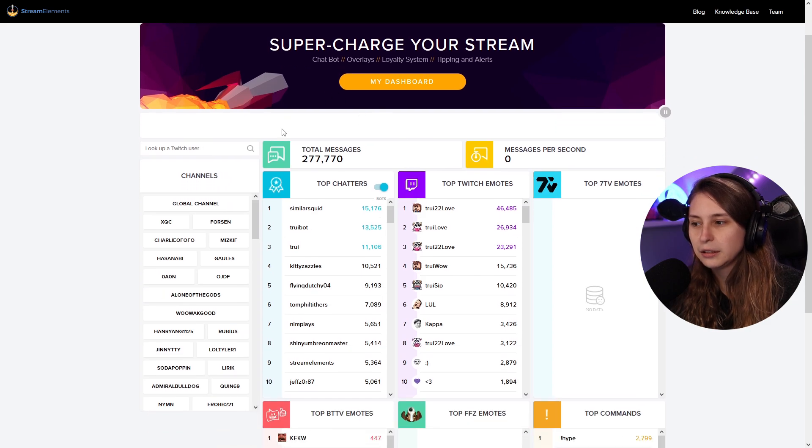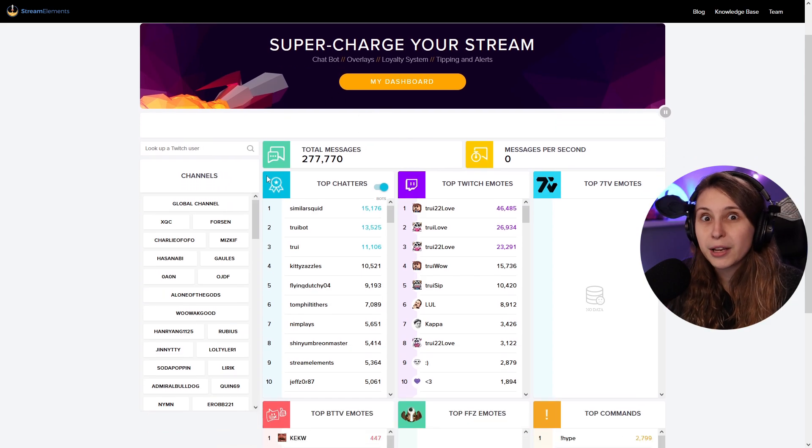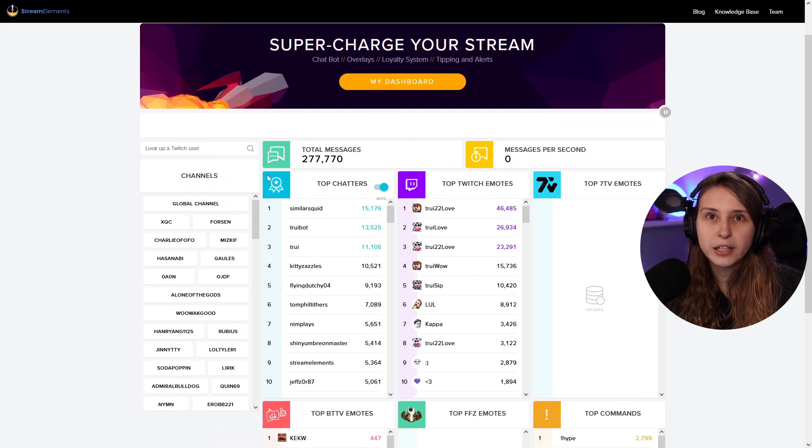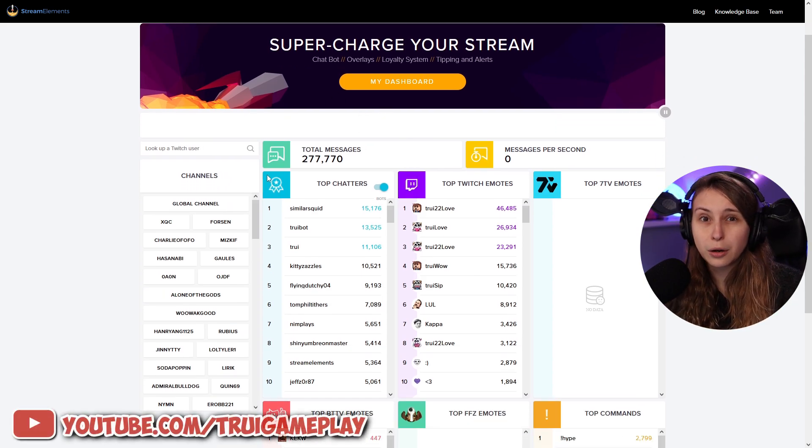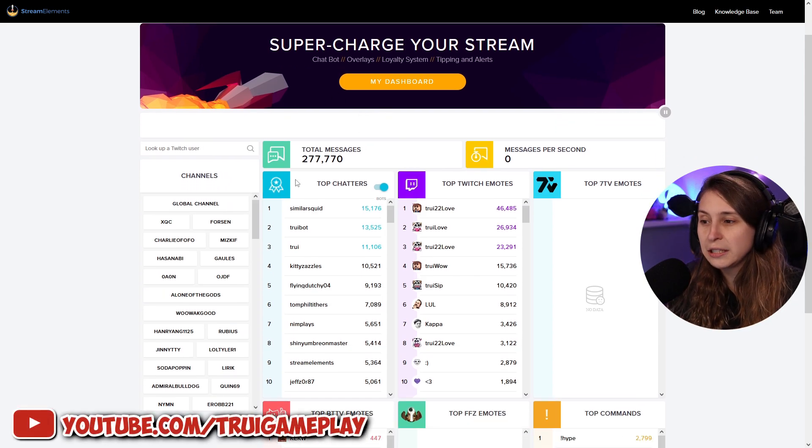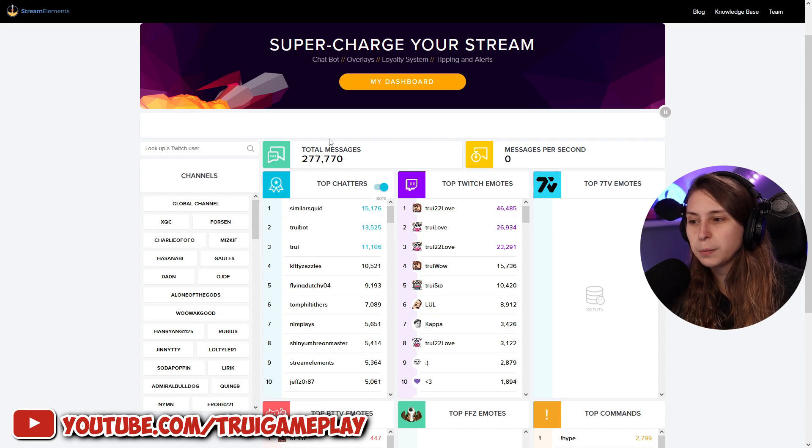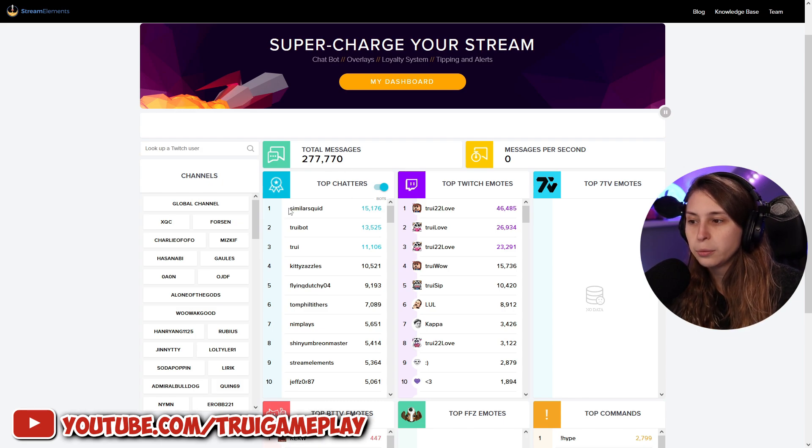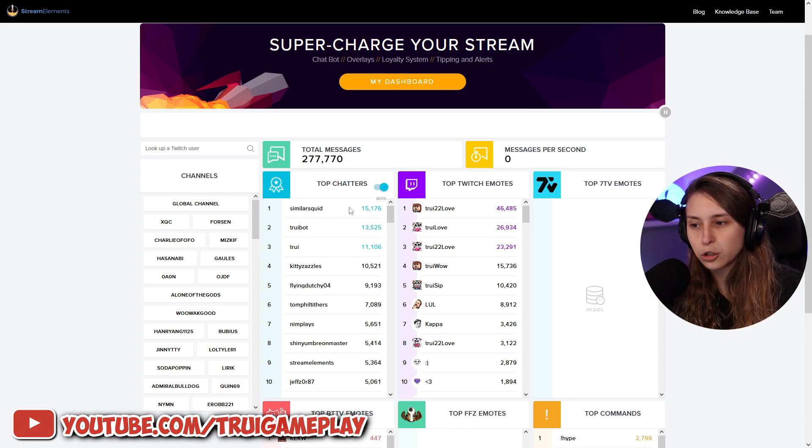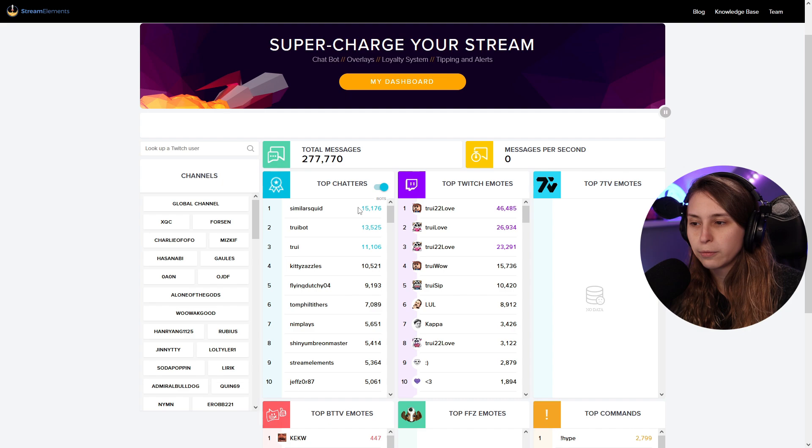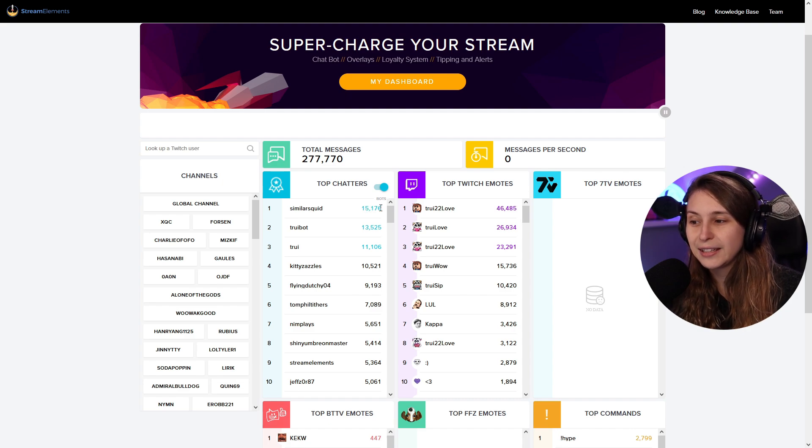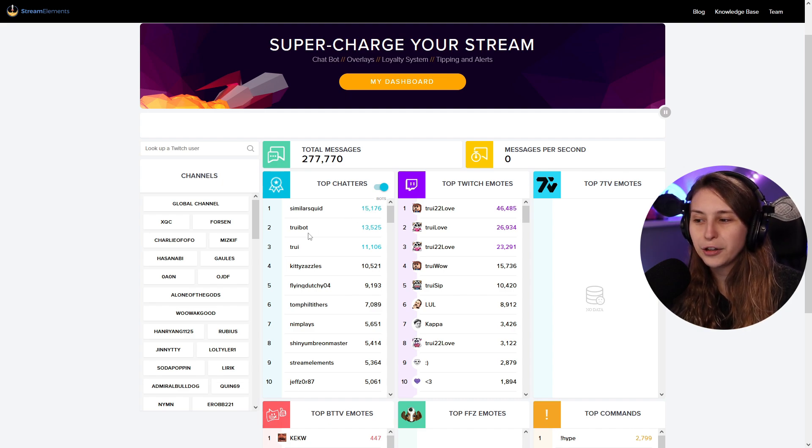Then here we can see from the time I started streaming, which is quite a long while ago, 2017, which people have chatted the most. It seems like SimulusKrid is our top chatter, with 15,176 messages, after that my bot and then me. Which is pretty funny that he actually did more than my bot.